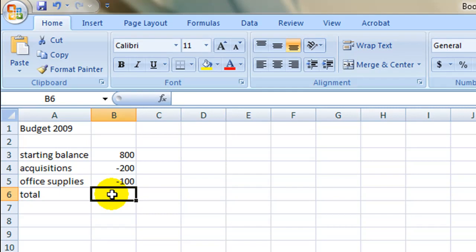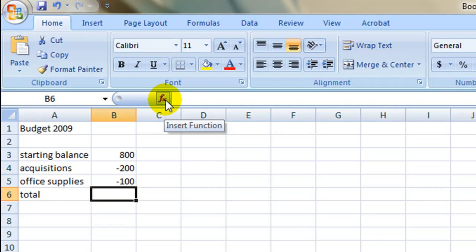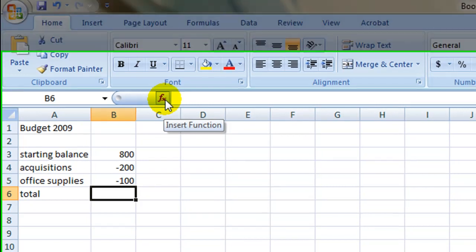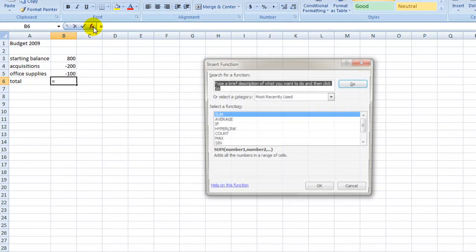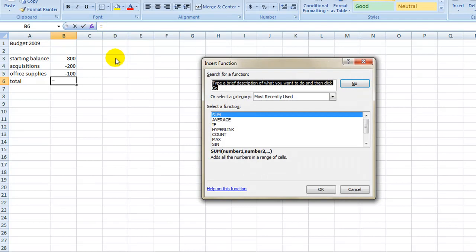Now, to have Excel add all the numbers together for you, select cell B6, and then select the FX button next to the text bar. This will allow you to insert pre-programmed mathematical functions into the selected cell. For this example, we will select sum.